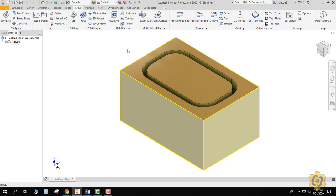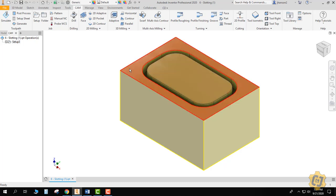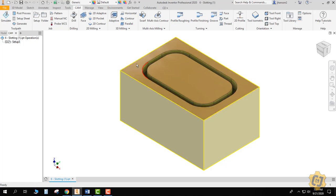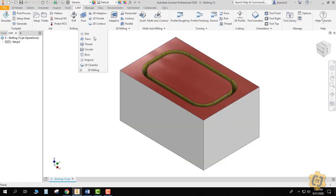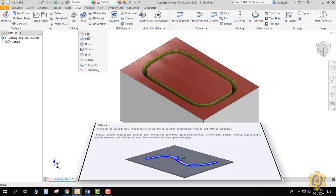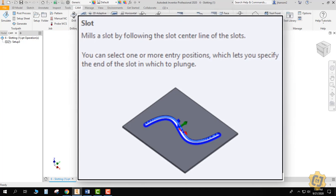3D milling is when I have strange contours or something that's drafted or at an angle that goes in there, or has some kind of arcs that go along the Z, which I don't have. So I'm going to open up the 2D milling and you'll see that there are more of them. What we're going to focus on right now is slot, and if I hover over it, it says mills a slot by following a slot centerline. So that's what's unique.